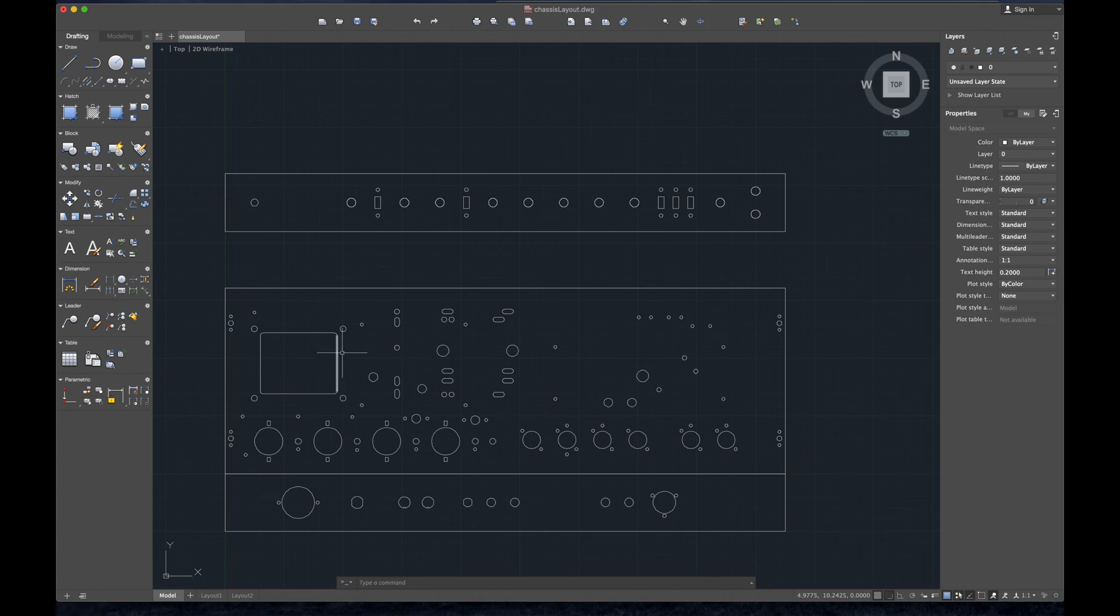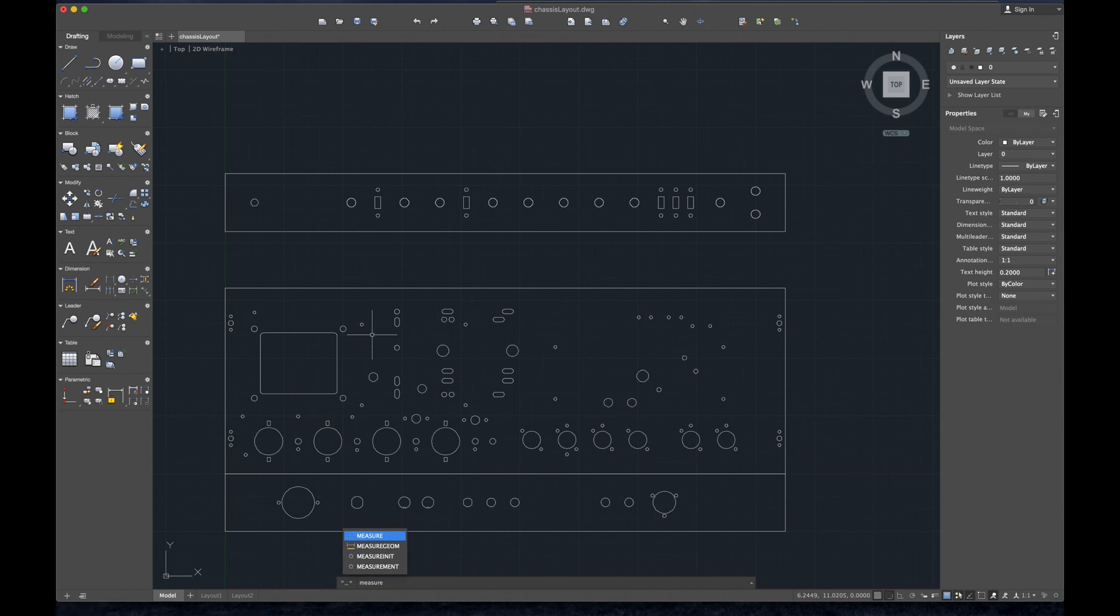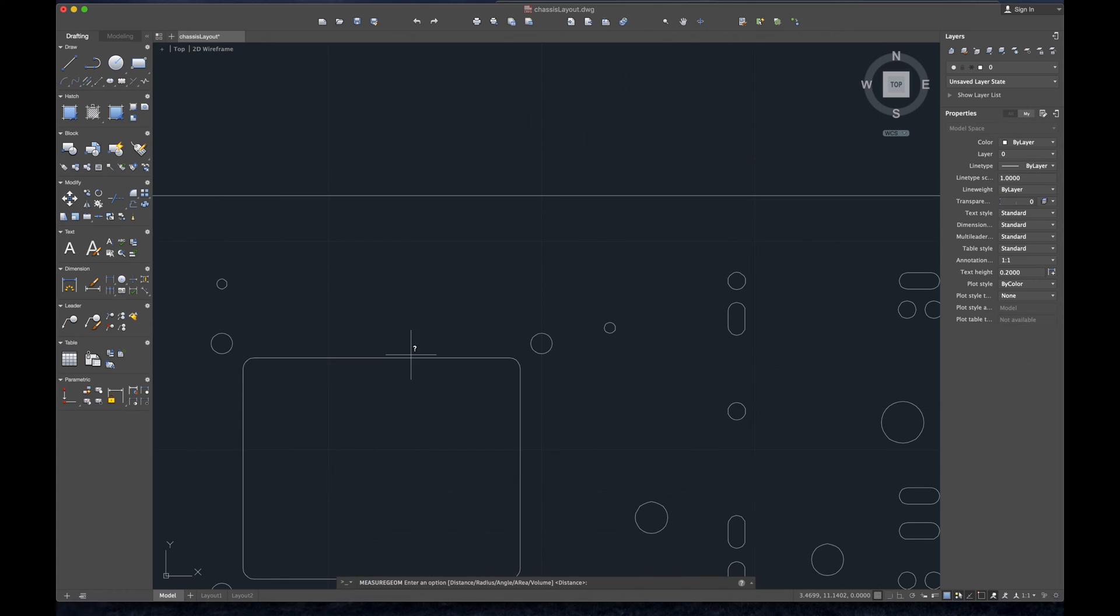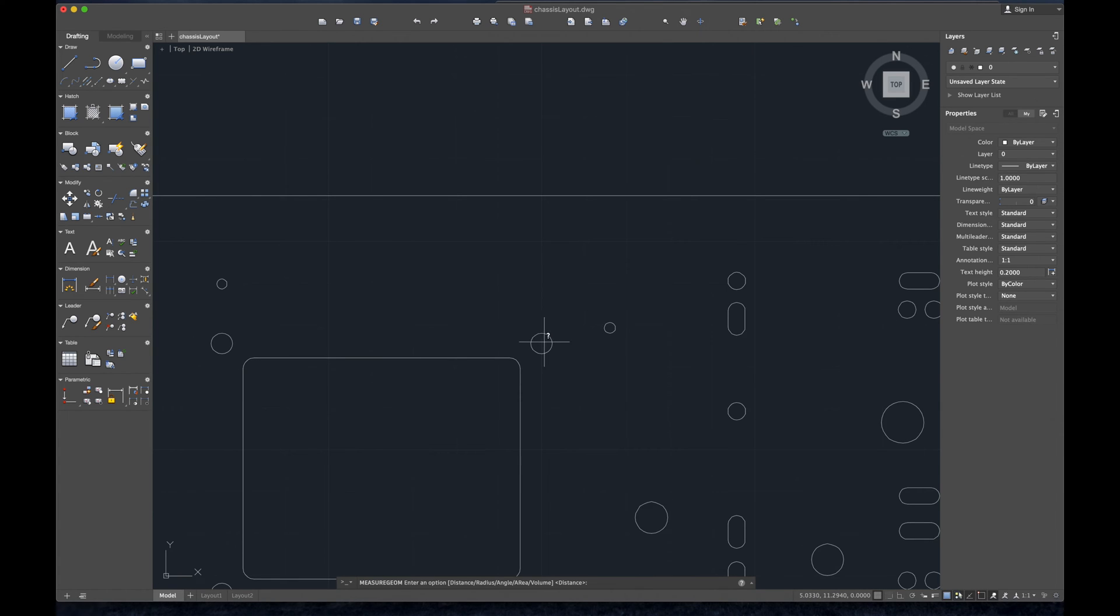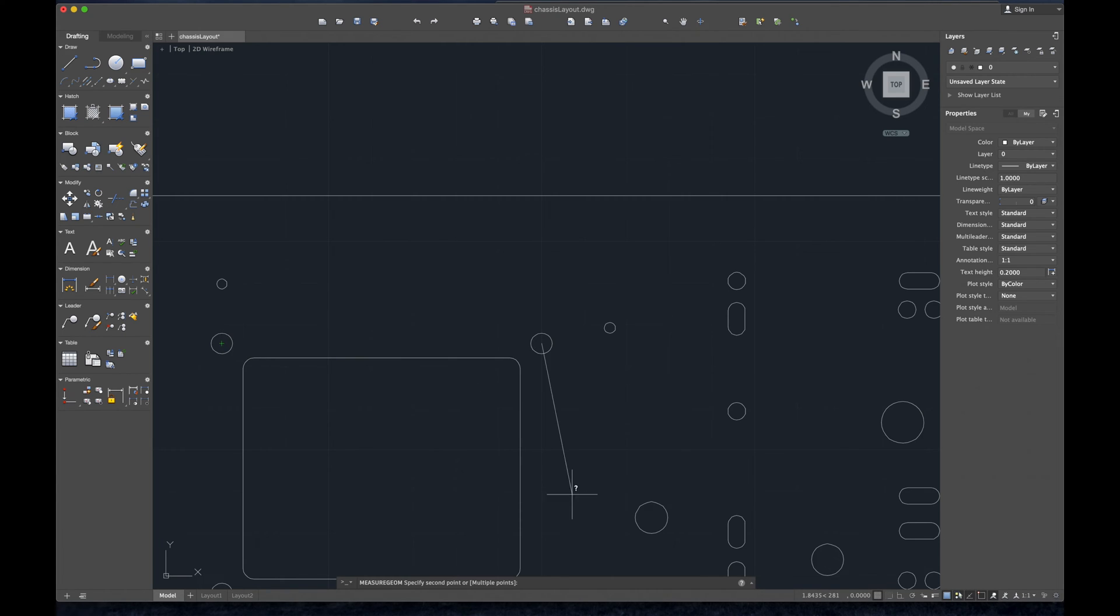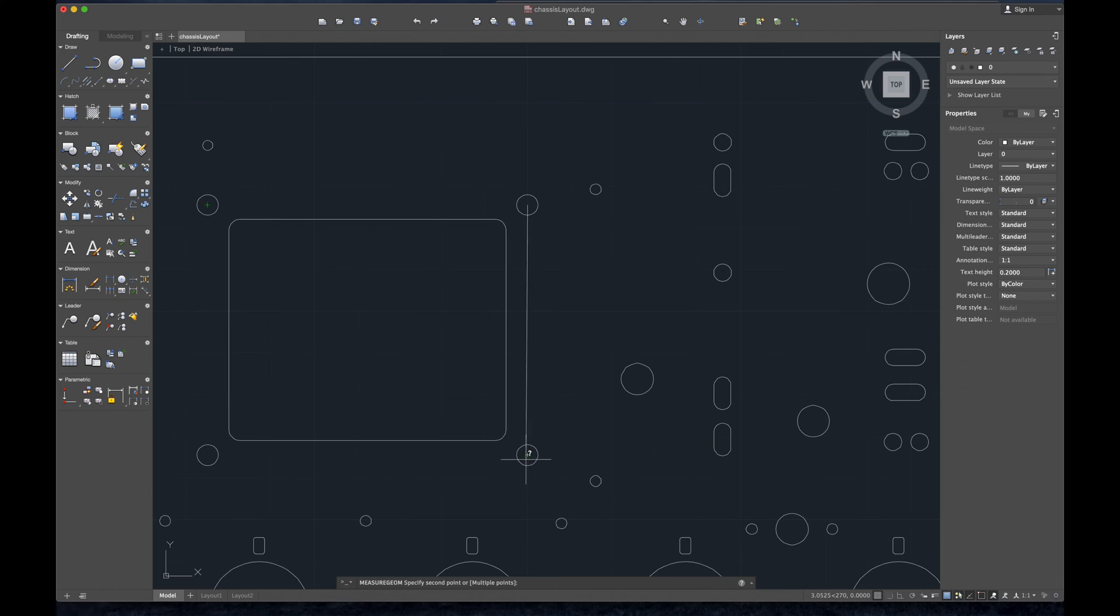Actually we can measure. Let's measure. And hopefully it snaps on that guy. I always forget which one down here is object snap. Maybe that's it. No. Measure. Maybe it's asking me D for distance. All right so let's measure the distance from there to here.